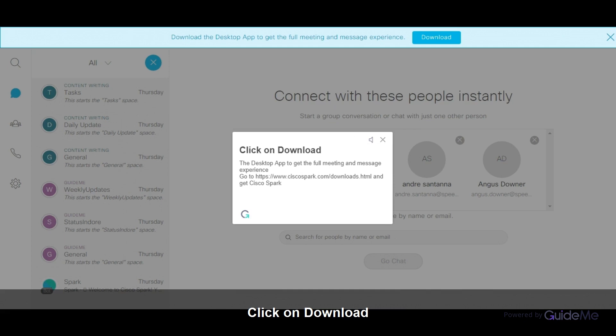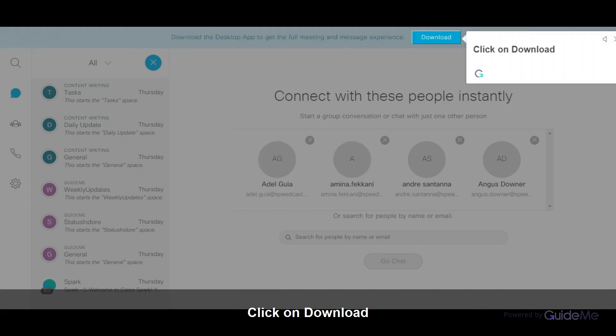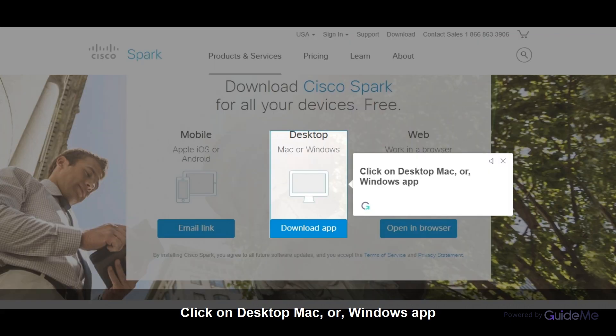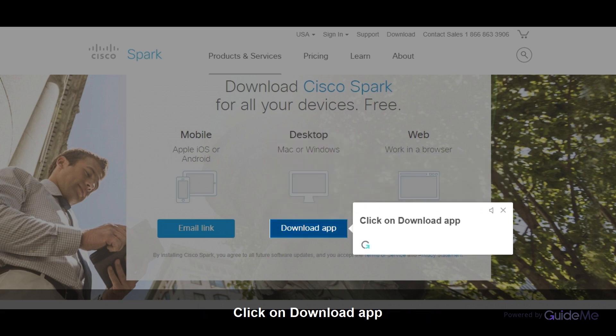Go to the Cisco Spark link and get Cisco Spark. Click on download. According to your need, choose one of the options - click on desktop Mac or Windows app. Click on download app.